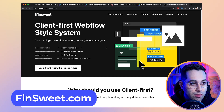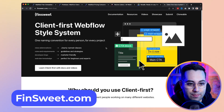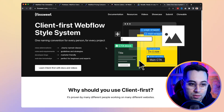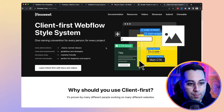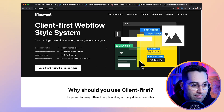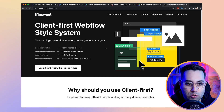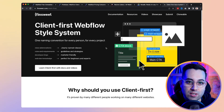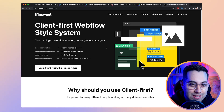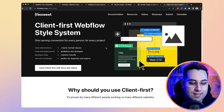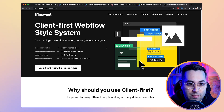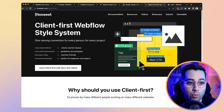The last but not least resource I want to share today is Finsweet's Client First Webflow Style System. Client First is a relatively new release from the Finsweet team. It's a really nice naming convention, design system, and documentation approach to make sure you build websites using a common language and standards that other developers will understand. I recommend you check it out and read through the website.